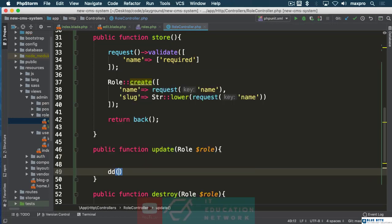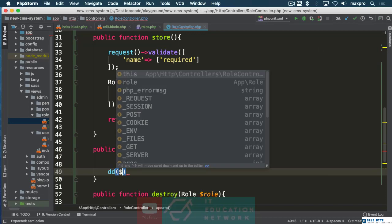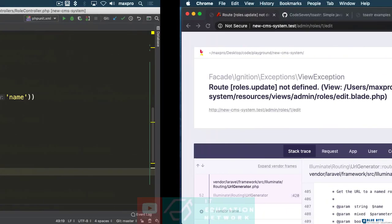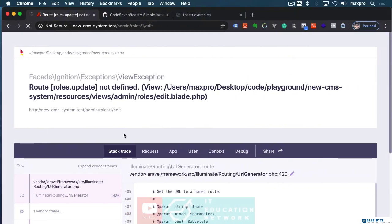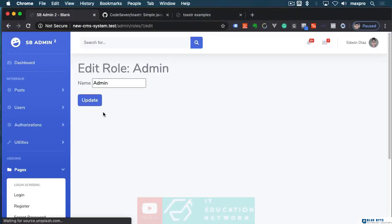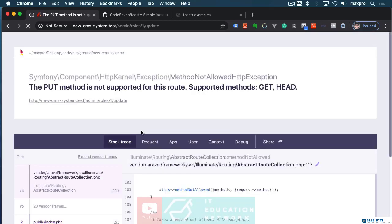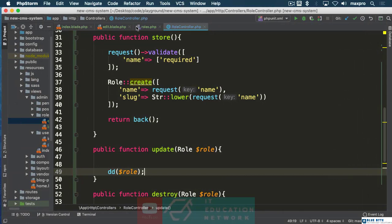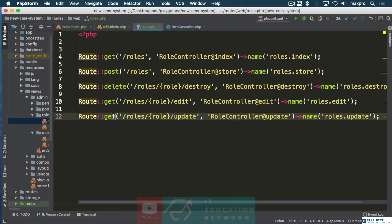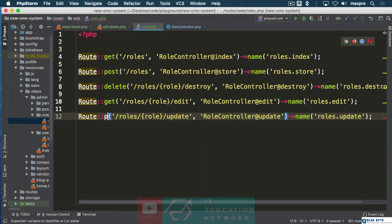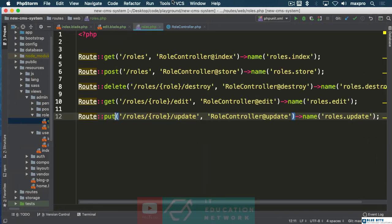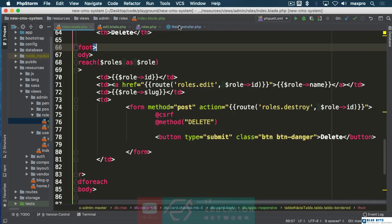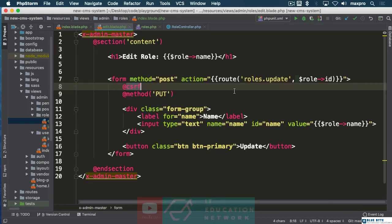Let's die dump the data and refresh. We need to fix that form though, PUT method's not supported. Make sure we get this done. Let's go back to the form, the edit form.